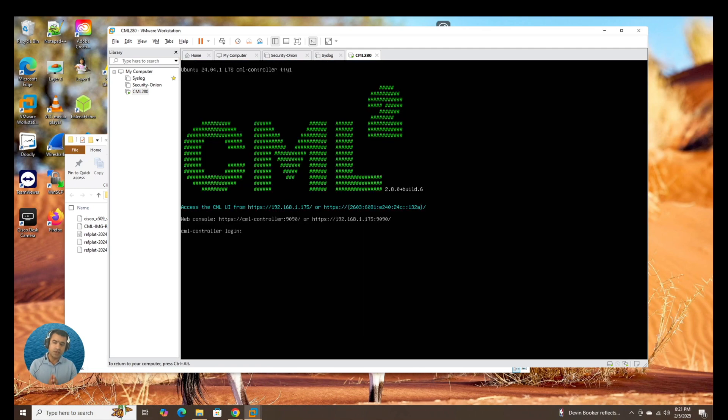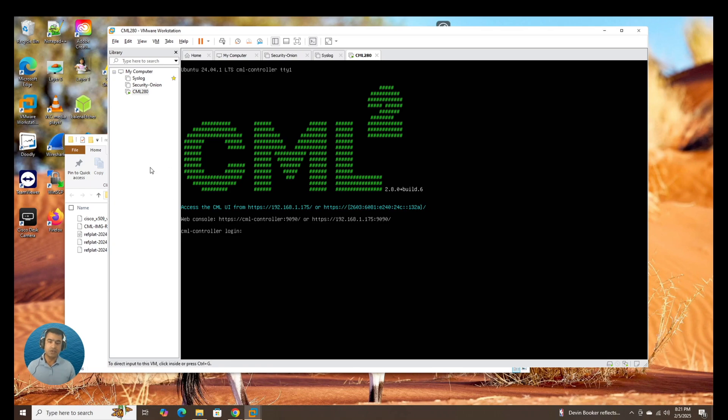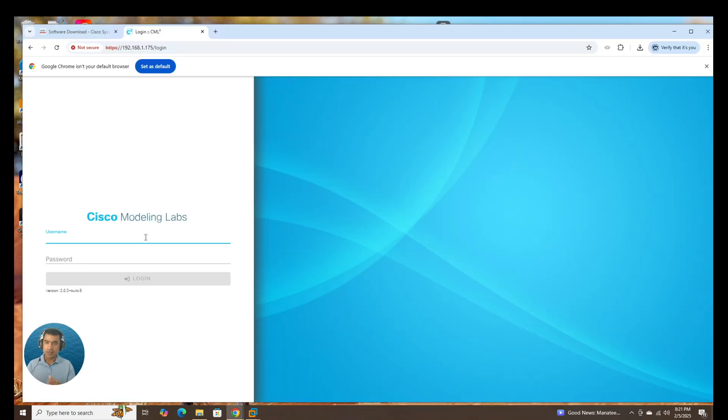Here you can see it is giving us the web console and the UI access both. So let's go ahead and log into 175. That's the DHCP IP address it has got. And here you go. We have the UI available for Cisco modeling lab.